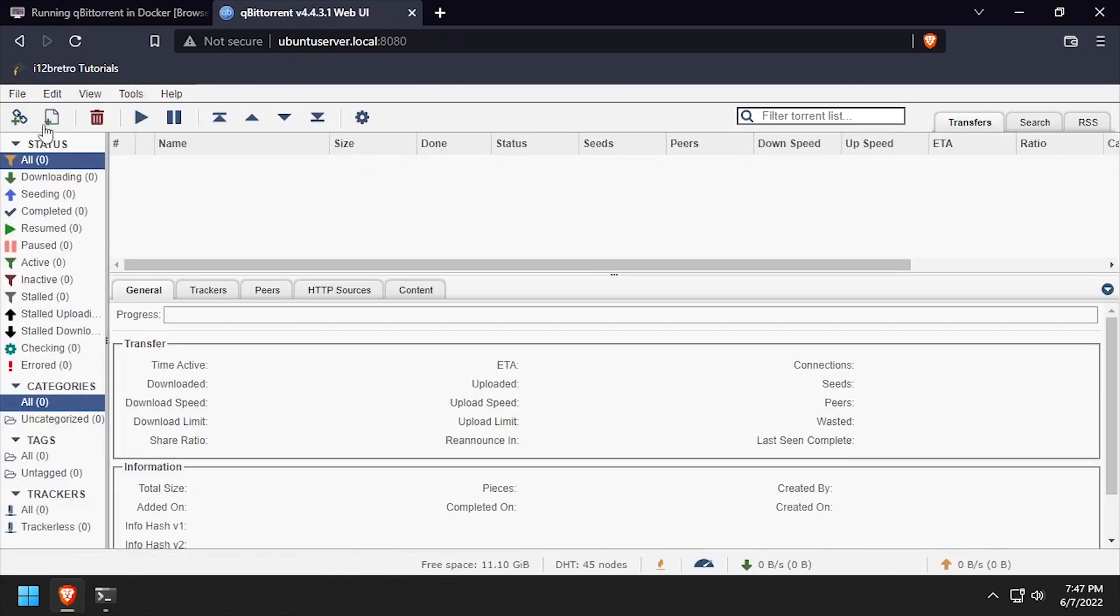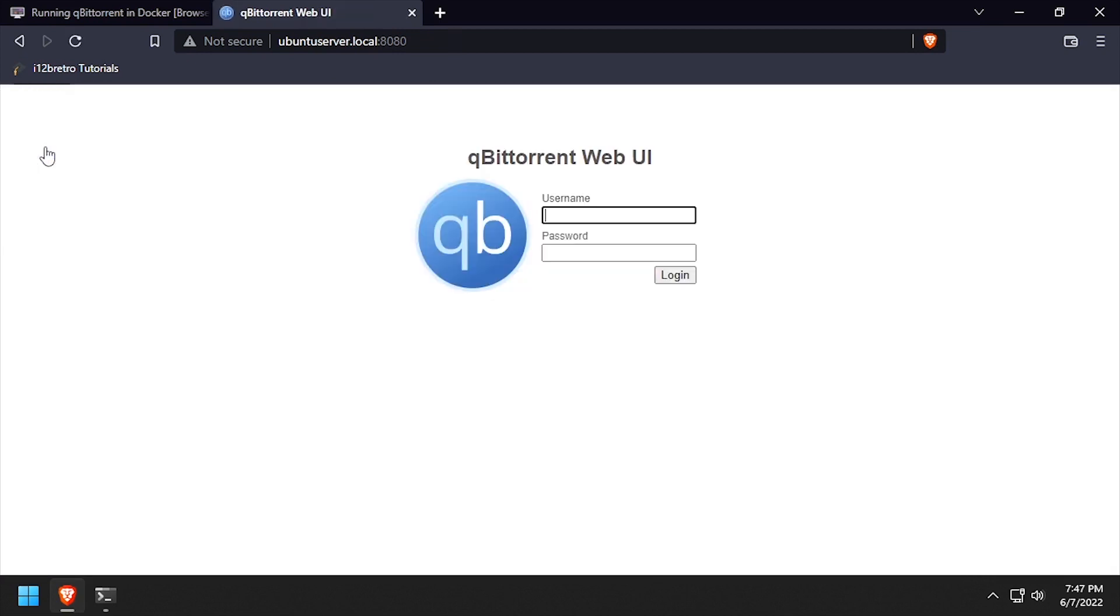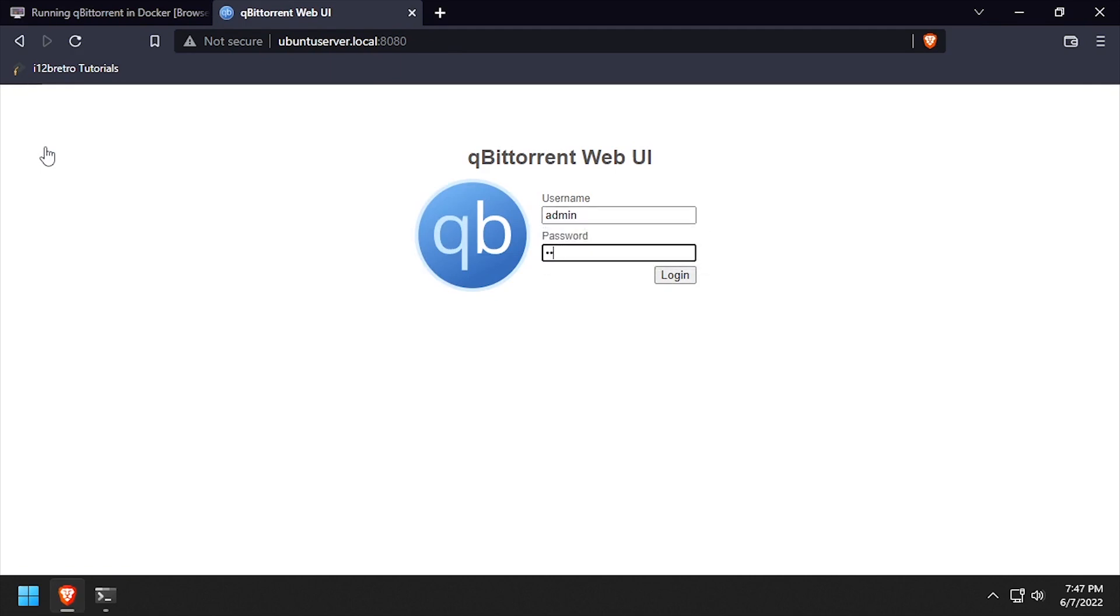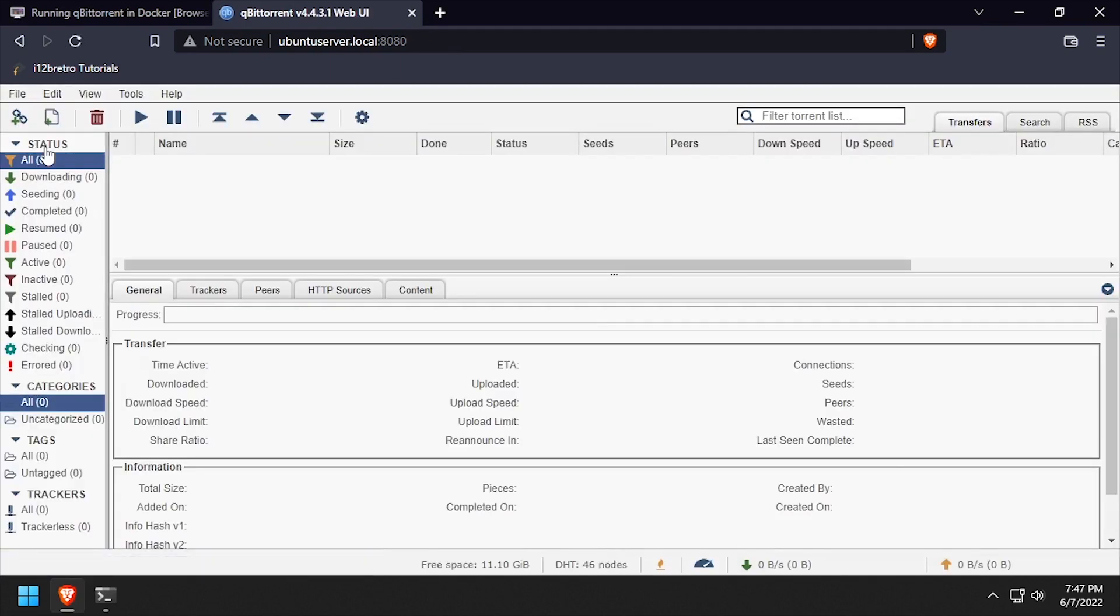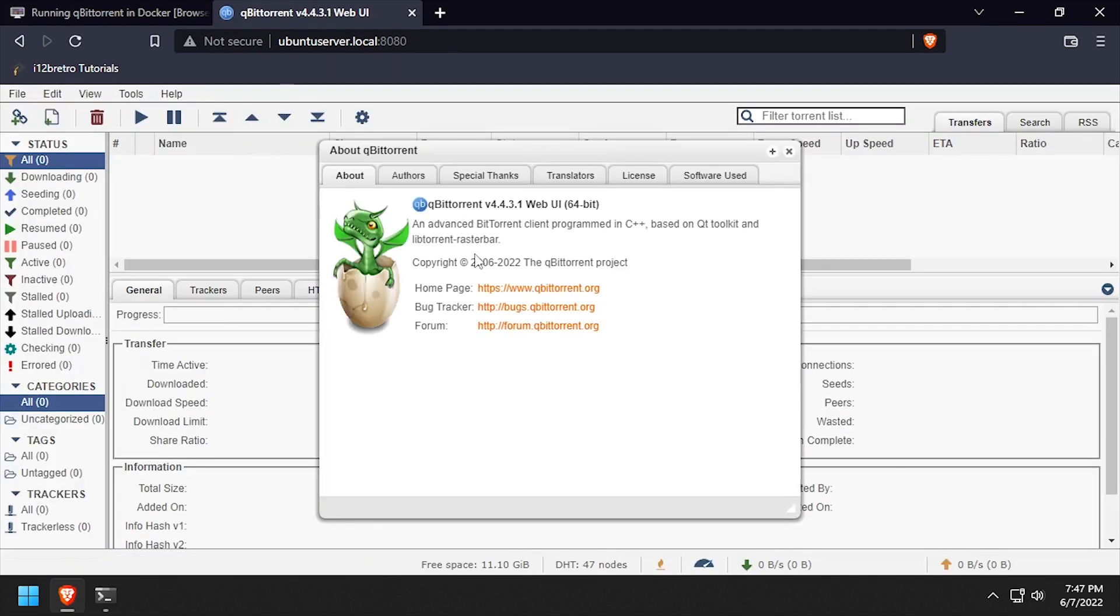Click file, log out, and log back in using the new password. Welcome to QBitTorrent running in docker.